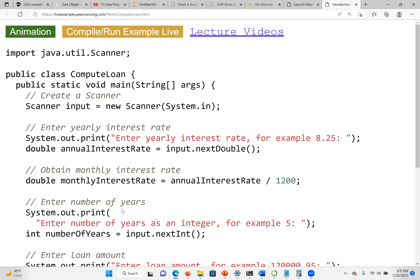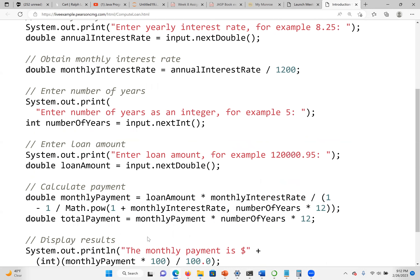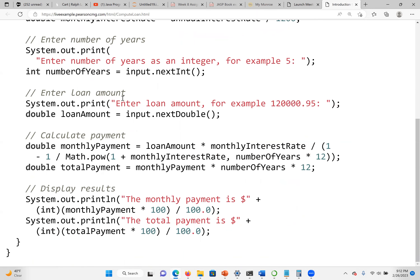Next, we tell the user to enter the number of years for the loan. The number of years is of type int, stored in a variable named numberOfYears — we use the nextInt method. Then we ask the user to enter the loan amount using nextDouble, since the loan amount data type is double. Now we have all the data we need: the loan amount and the monthly interest rate.